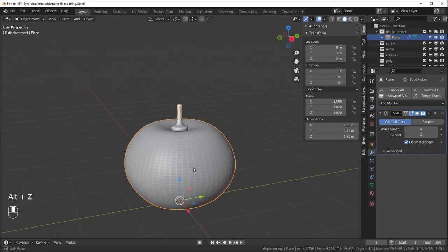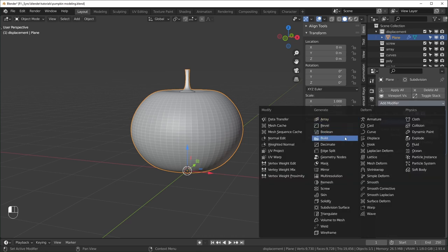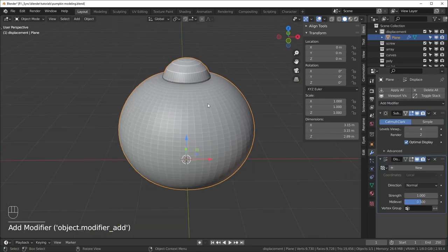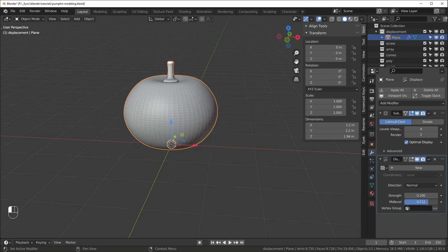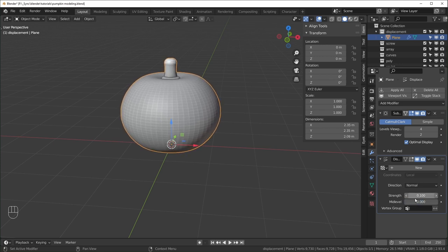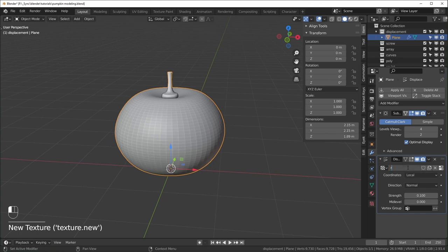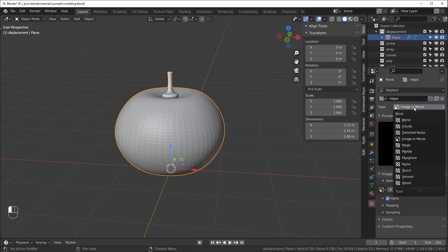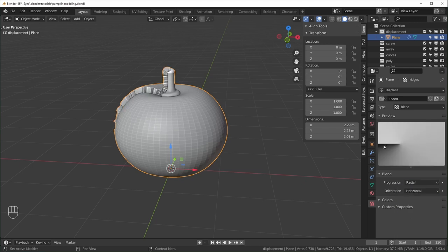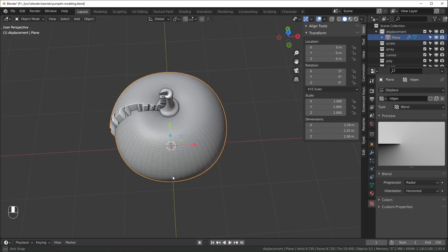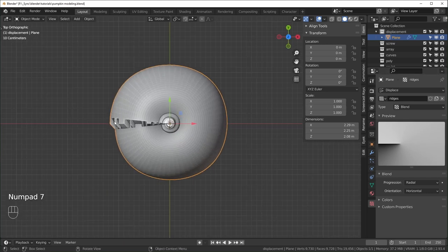Now we add the displacement modifier. It gets all wonky, so I'll turn the strength down to 0.1 and the mid level to zero so it only pushes outward. Add a new texture — I'll name it 'ridges' — go to the texture tab, change the type to Blend, and change it from Linear to Radial. Looking from the top, black areas don't push out at all and as it gets more white it pushes out more, creating an almost snail-shell type shape.